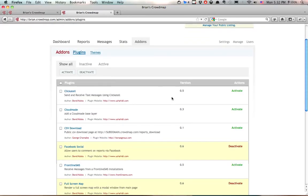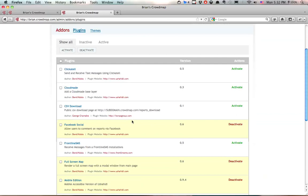And now you can see that Facebook social here is highlighted in a yellow color. That means that you have that functionality now present on your deployment.